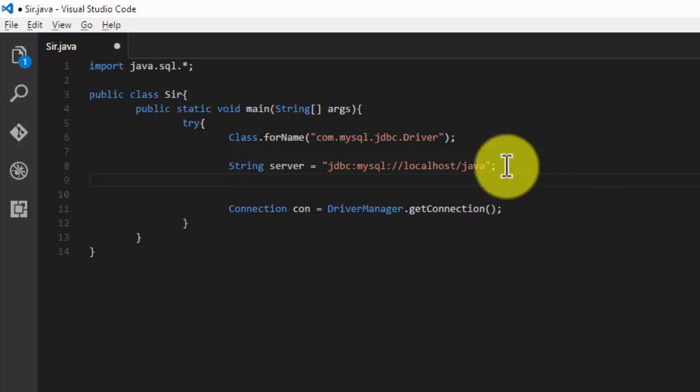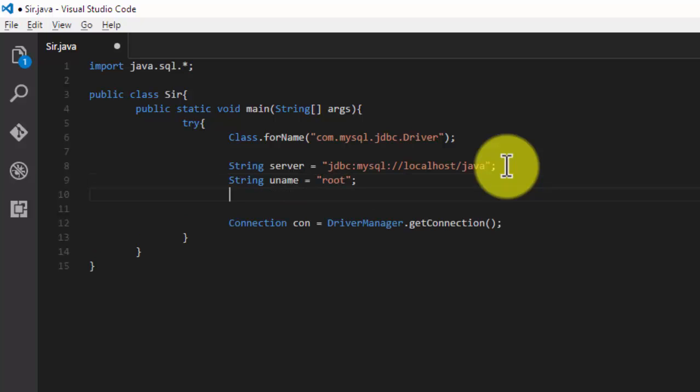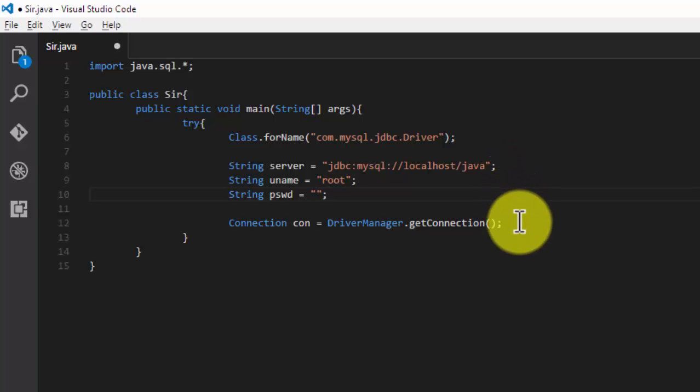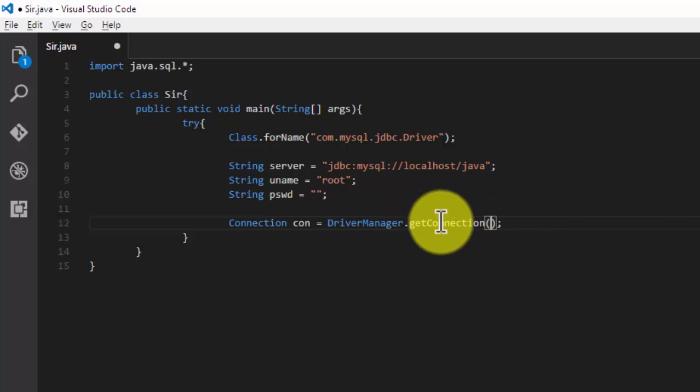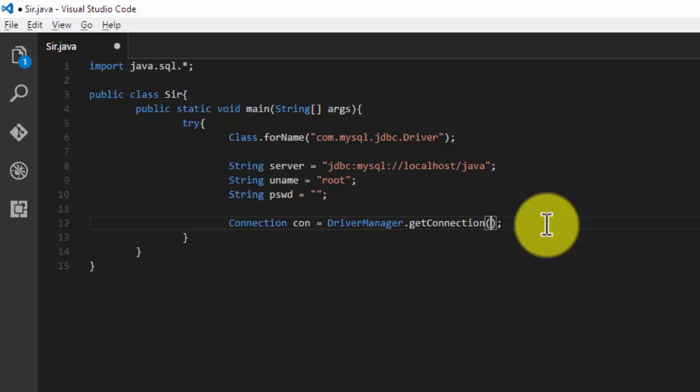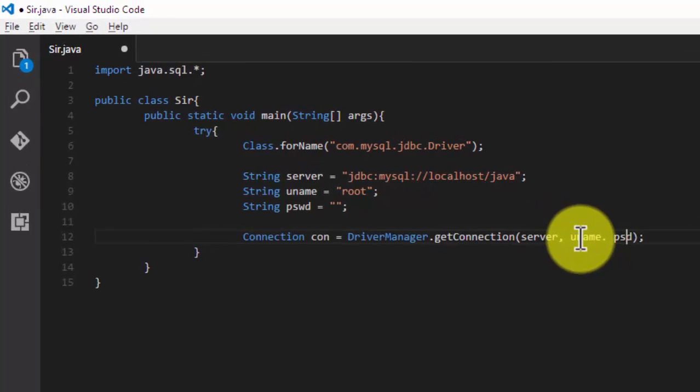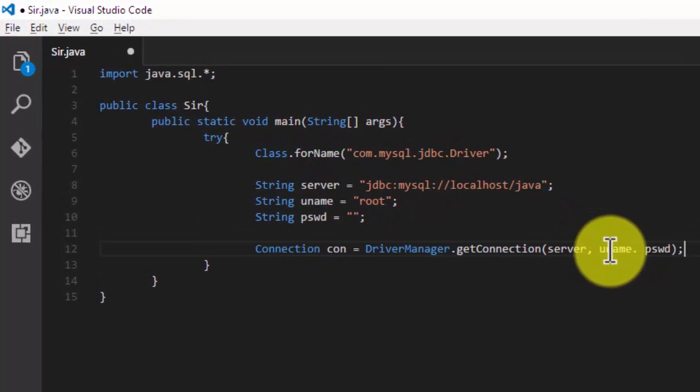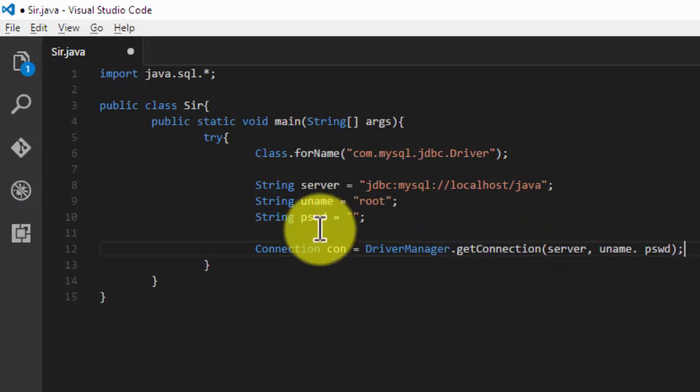Second thing is my username. I'm making variable uname and storing root in this. And the third thing is password. There is no password in my database so I pass the empty string. Now pass these three strings in our getConnection method: server, username, and password. So this will create a connection to our database, that is login to our database.